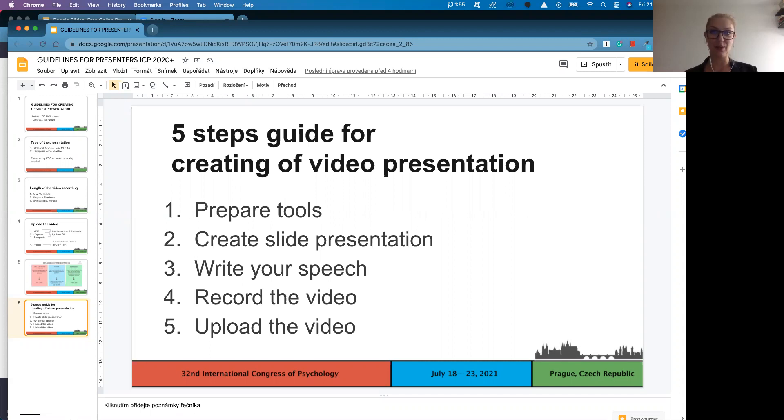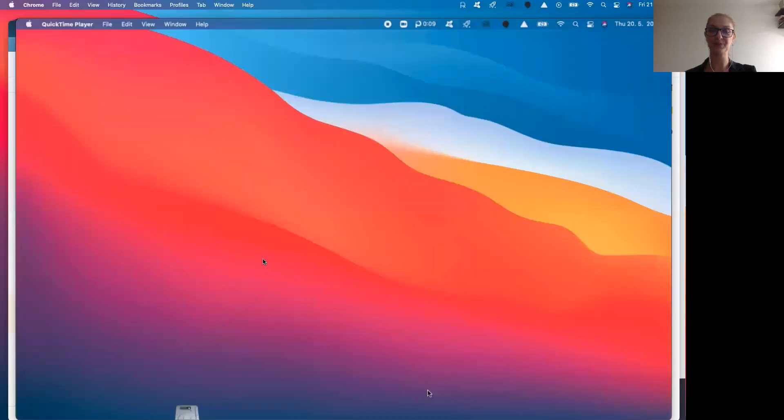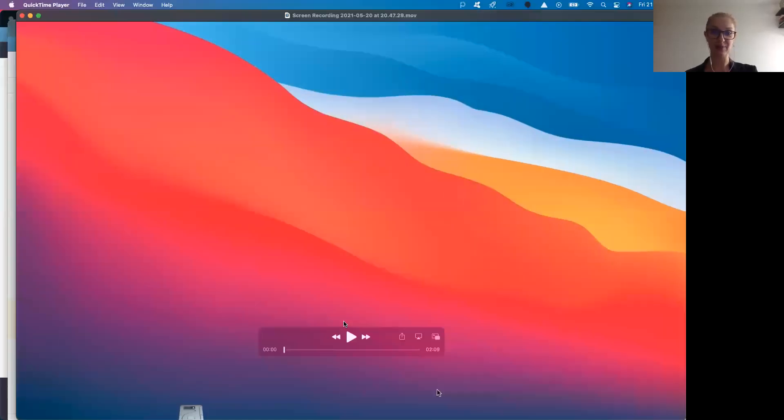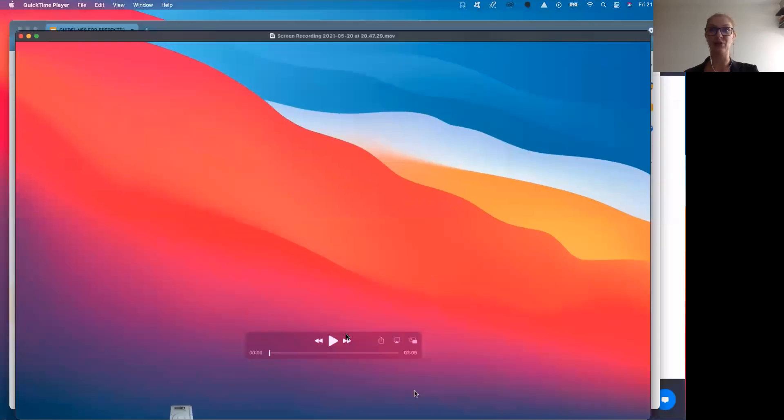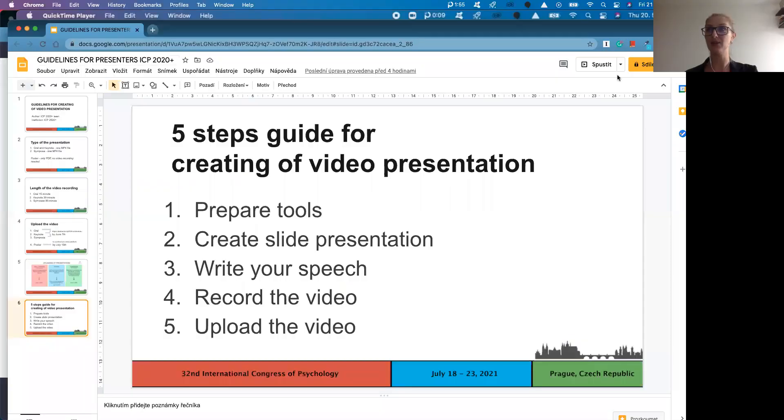This way we already completed first three steps and now we are ready for the fourth step, which is recording of the video. I will show it to you on our prepared video. So when you are ready, open your slide presentation for the whole screen within the Google Slides, you can just simply do it this way.